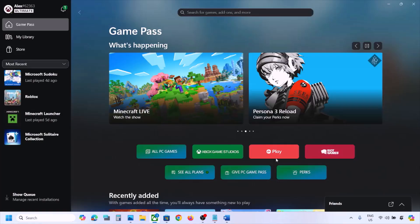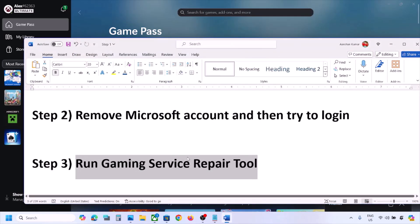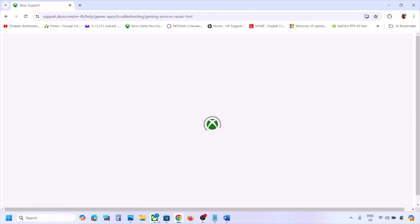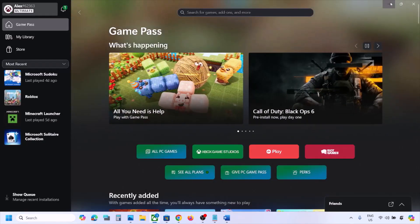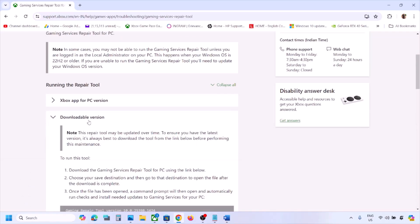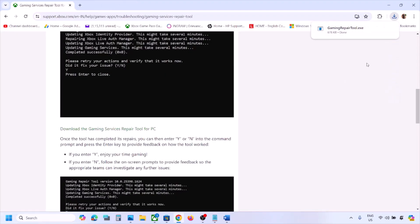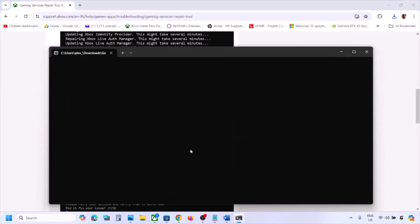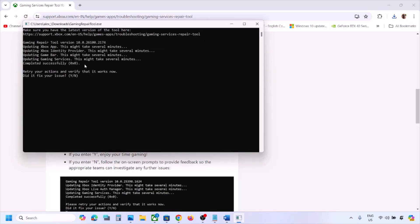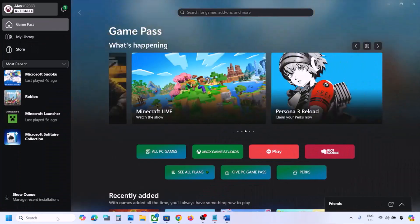Once done, close this and check. Still not working? You can also search for Gaming Services Repair Tool in Google and go to the website. Close Xbox app when running this version. The link is provided in the video description. Go to the downloadable version, scroll down, download the Gaming Services Repair Tool, and run the EXE file. Click on yes to allow and let the process complete. Once you see 'Completed successfully', open Xbox app and check.